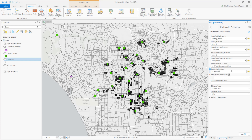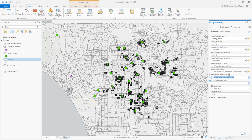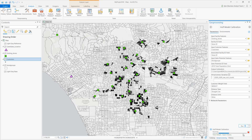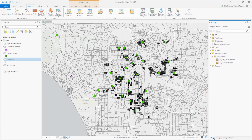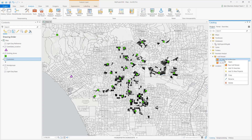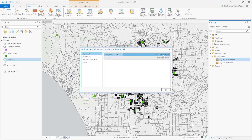After loading my inputs and running the tool, I can view the item in catalog. Here you can see the attractiveness exponent and the distance exponent. The attractiveness value of 0.22 represents a positive impact stores have on their customers.